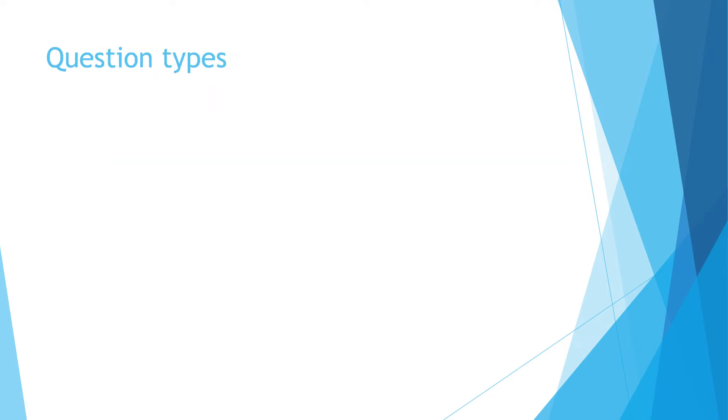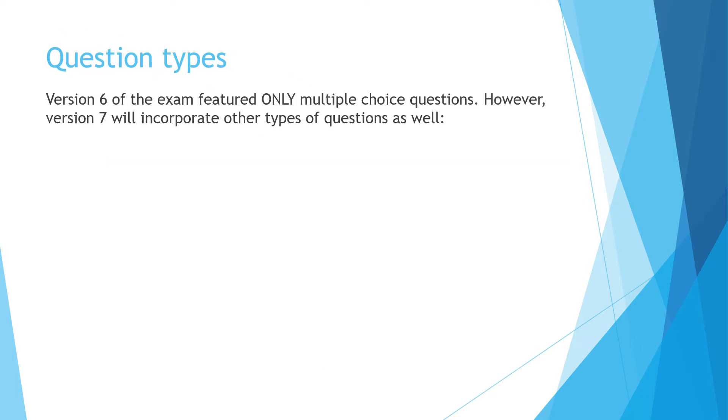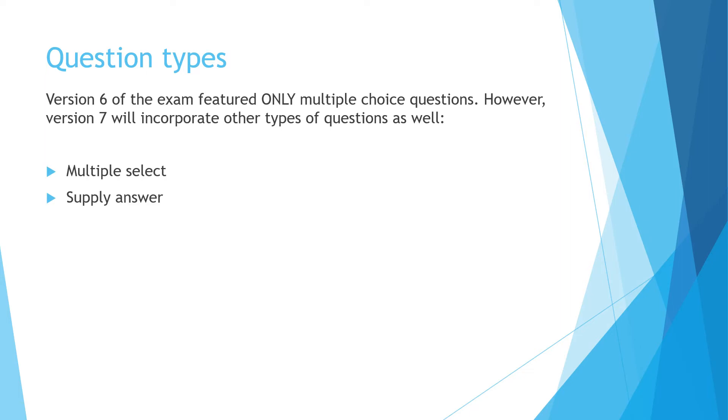The main difference between version 6 and 7 of the TEAS involves the types of questions. Version 6 of the exam featured only multiple choice questions. However, version 7 is going to incorporate other types of questions as well. These are the four different types of questions in addition to multiple choice questions. I'm going to dedicate a slide to each of these to explain those question types.